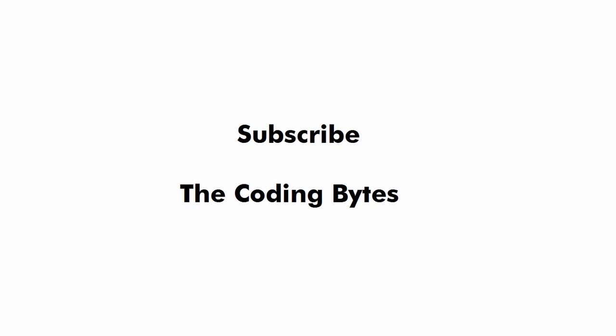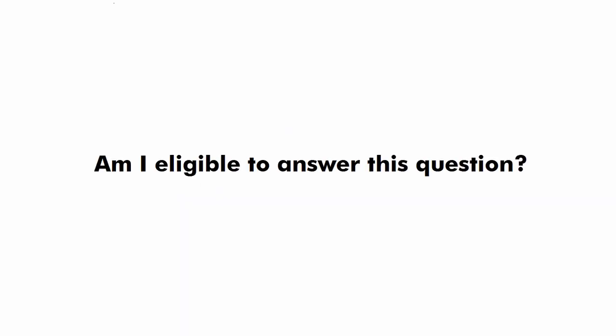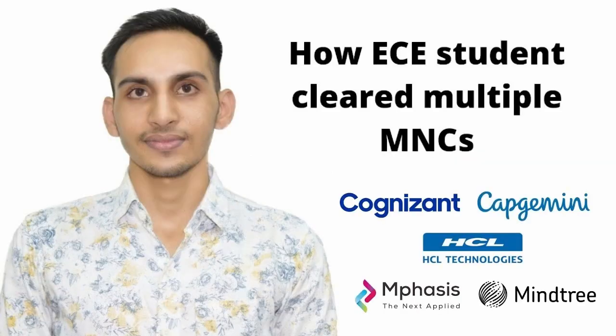Now before telling you the answer let us first understand whether I am eligible to answer this question or not. So till date I have cracked 5 MNCs and now I am working as a software engineer.